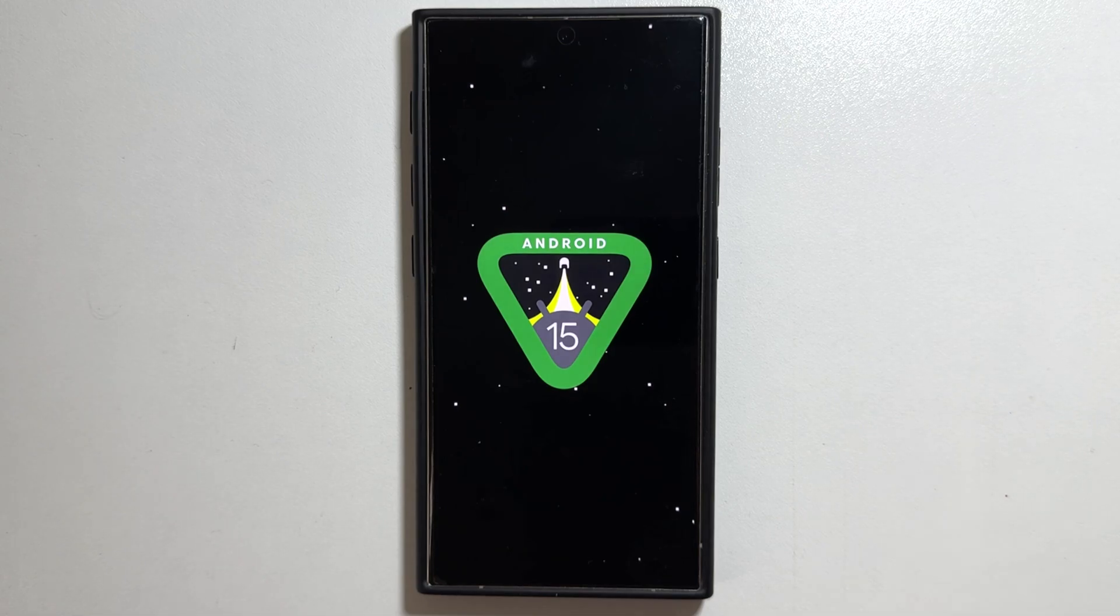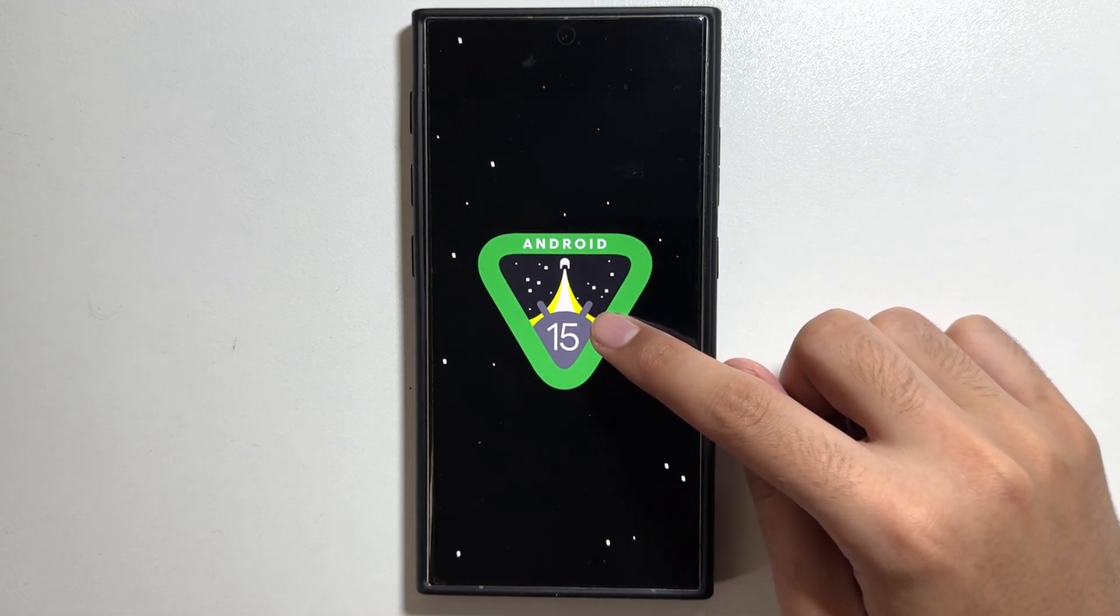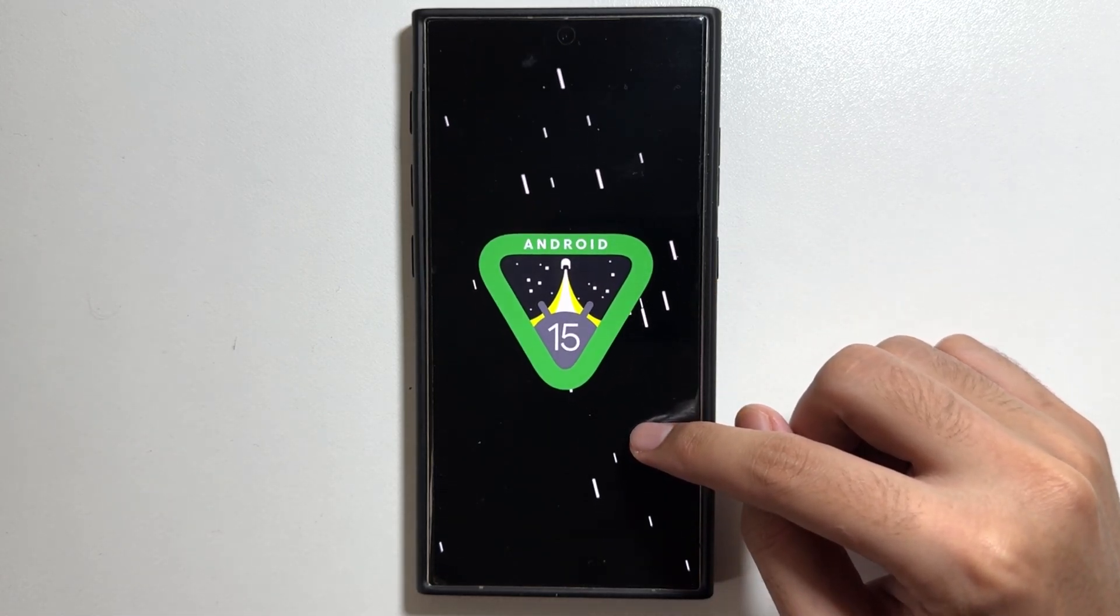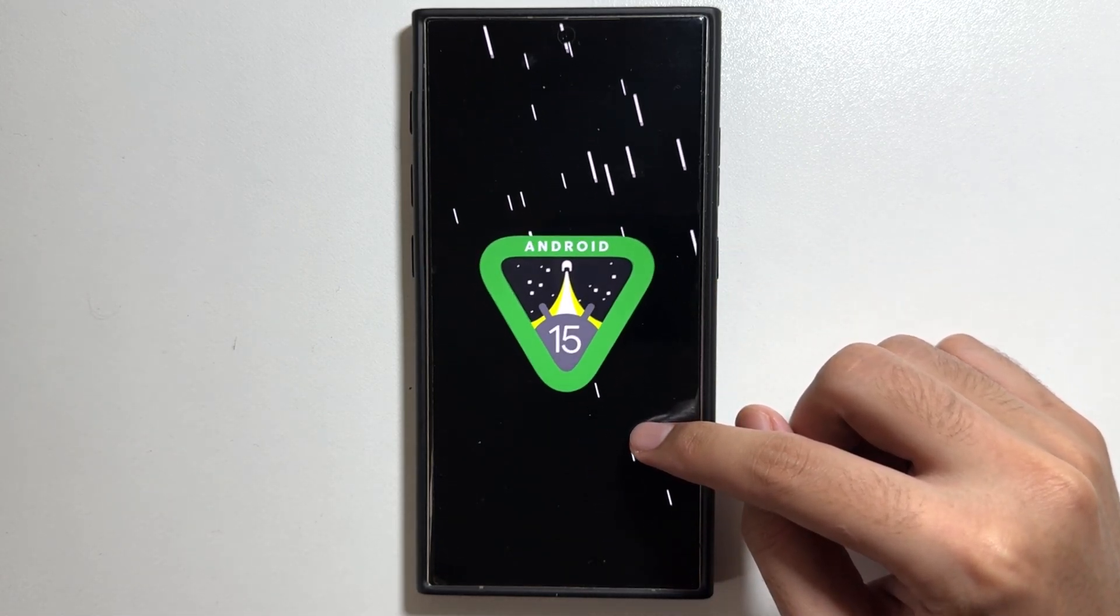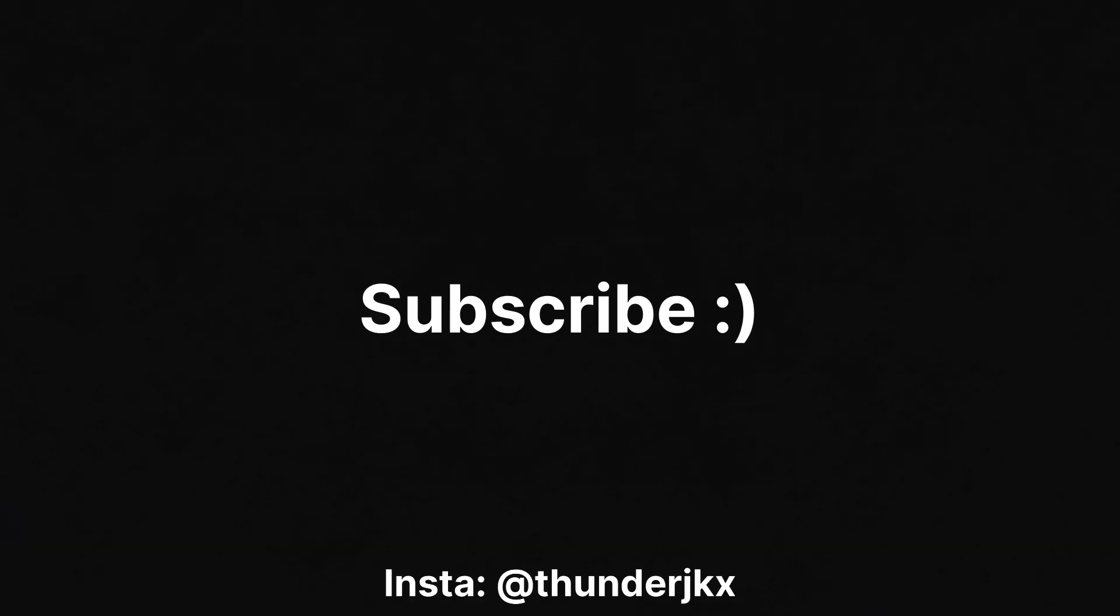And that's a wrap for today's video. These were the new updates available for the Galaxy S24 Ultra, so try them out. And if you're new on this channel, make sure to like and subscribe.